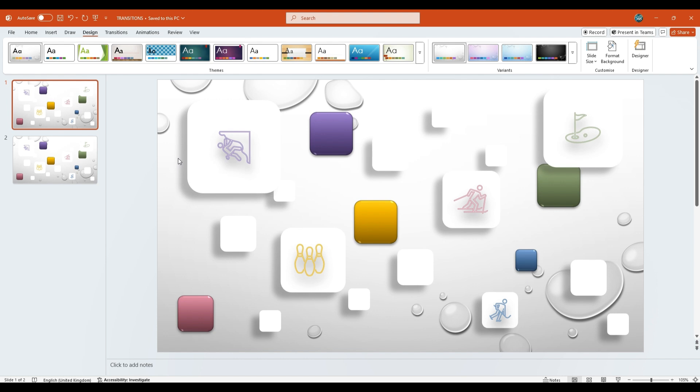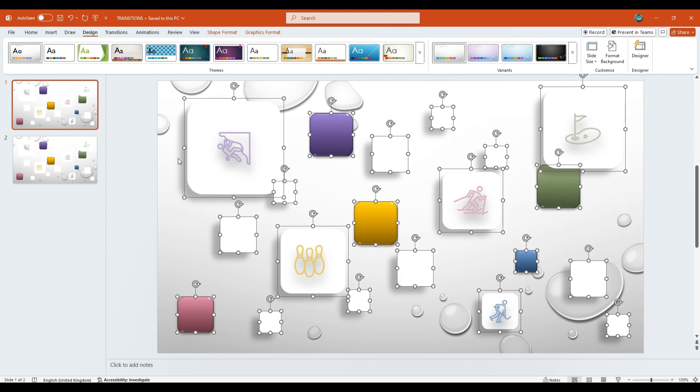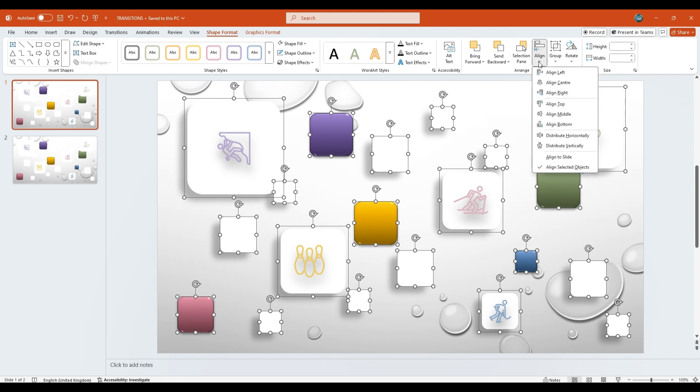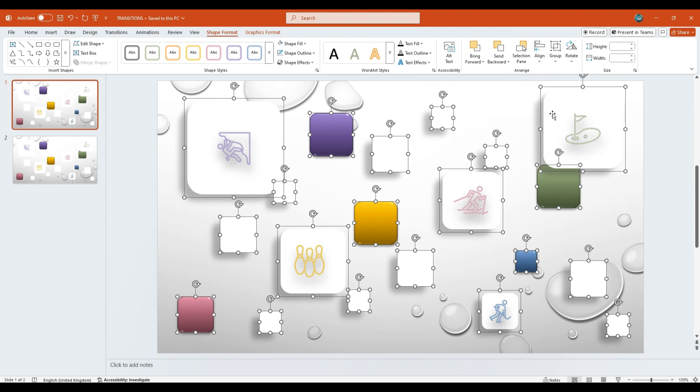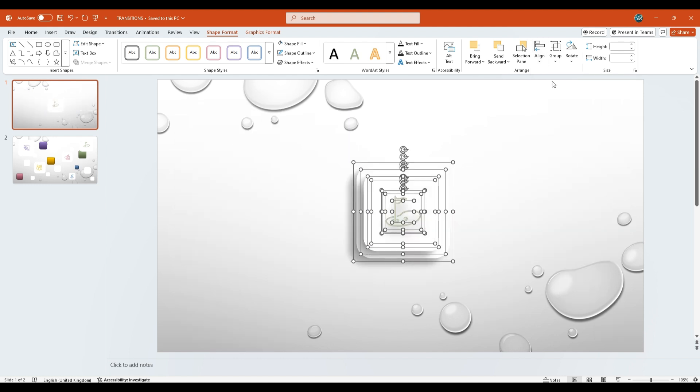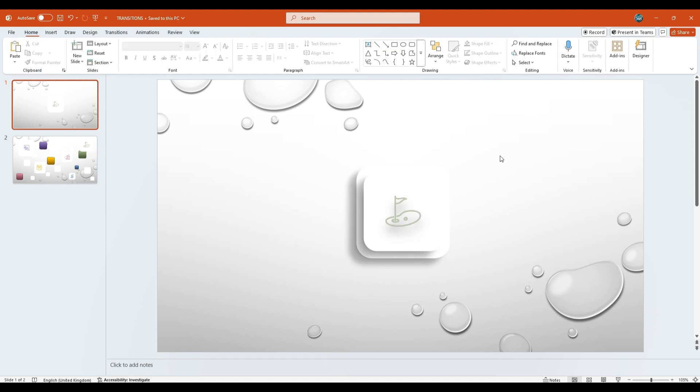Now, on the first slide, press Ctrl+A to select all elements. Then, under the Shape Format tab, in the Arrange group, click Align. First choose Align Middle, then go to Align again and choose Align Center. This action will neatly align all grouped shapes and icons to the center of the slide.